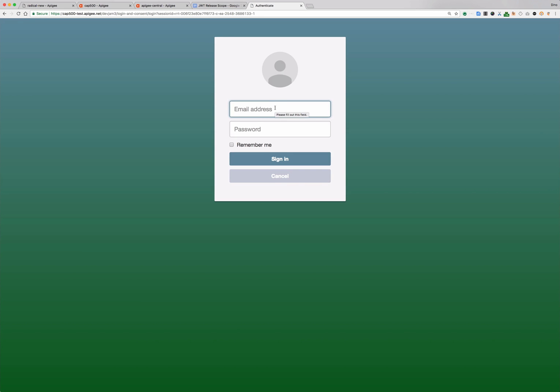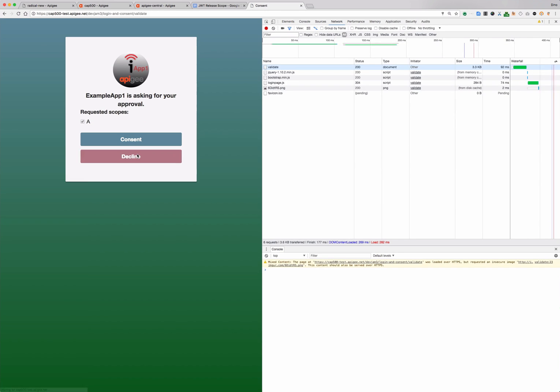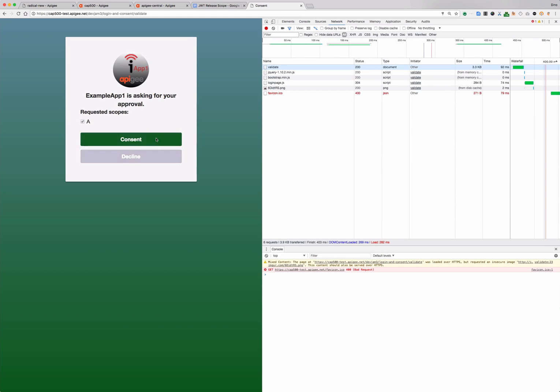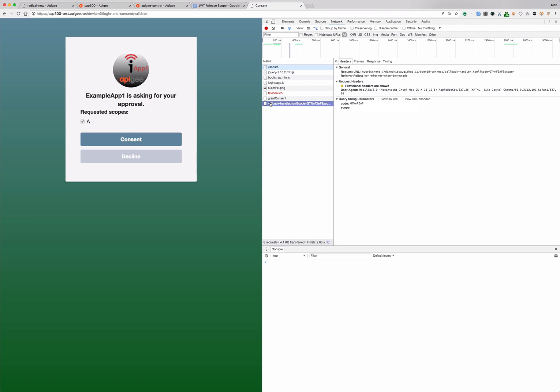Before I continue what I'd like to do is view the developer tools for this browser. And again we'll authenticate and the page asks me for my consent and I clicked consent and then what happened? Well let's have a look.